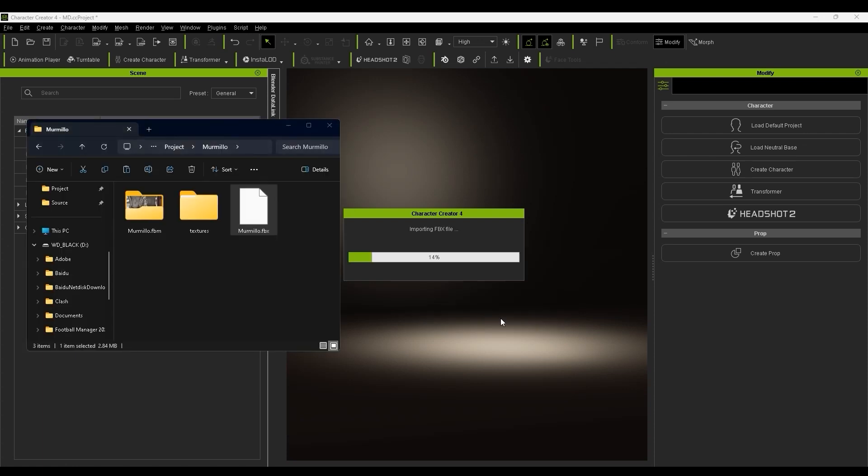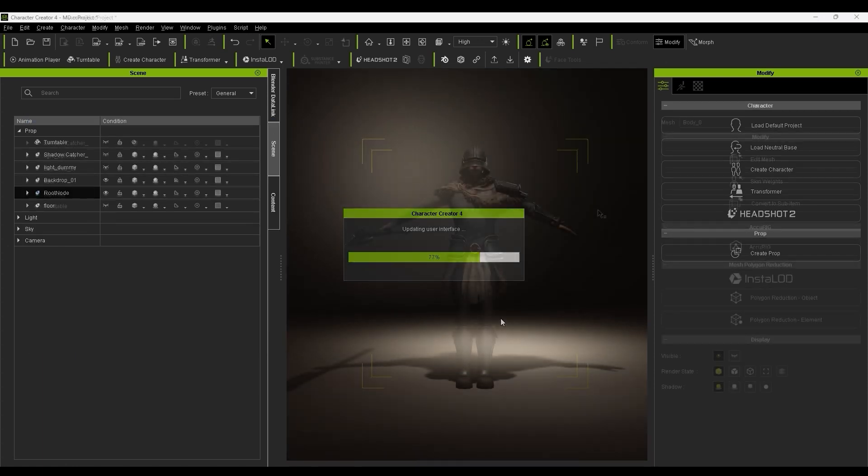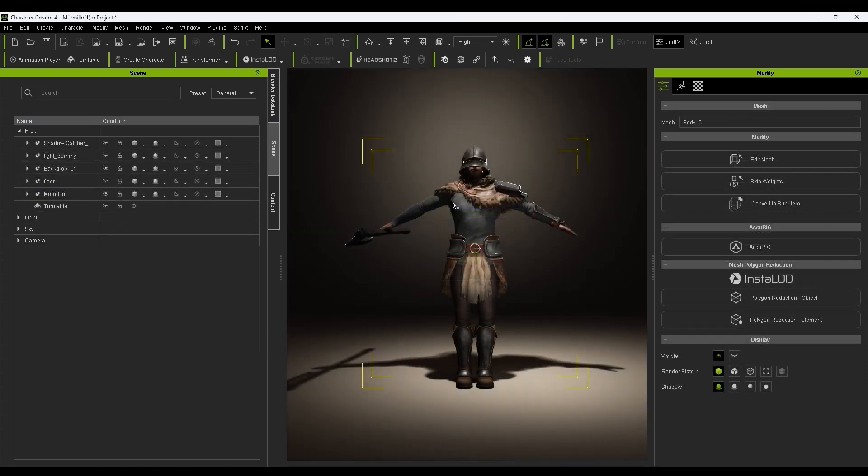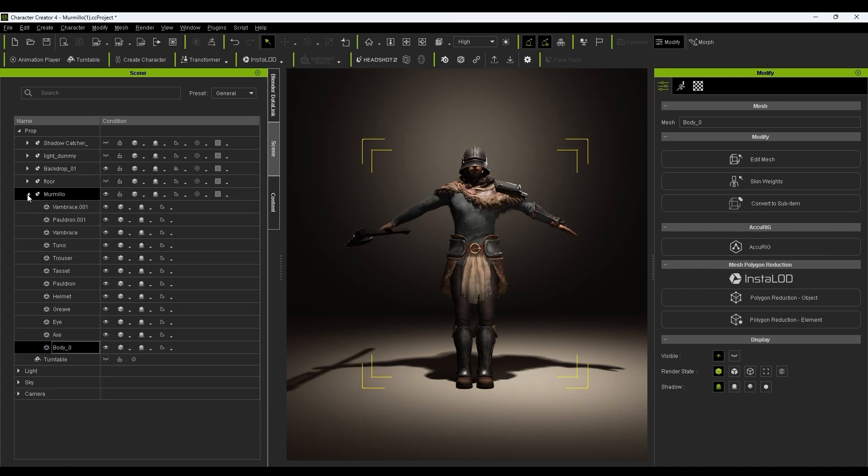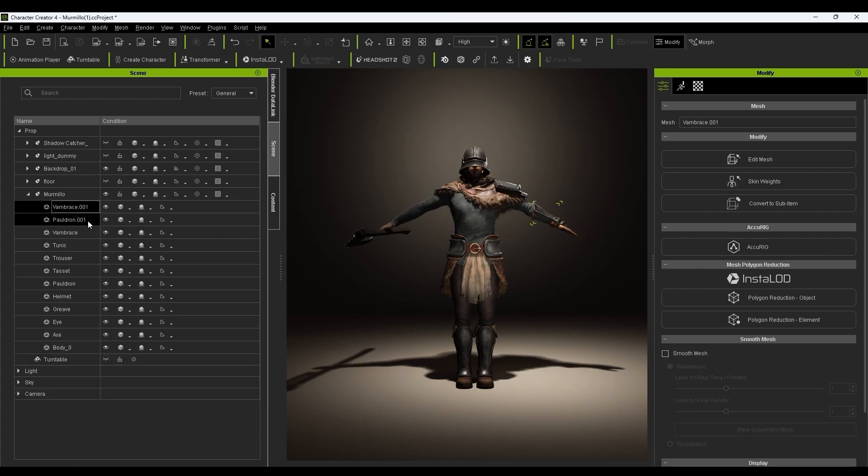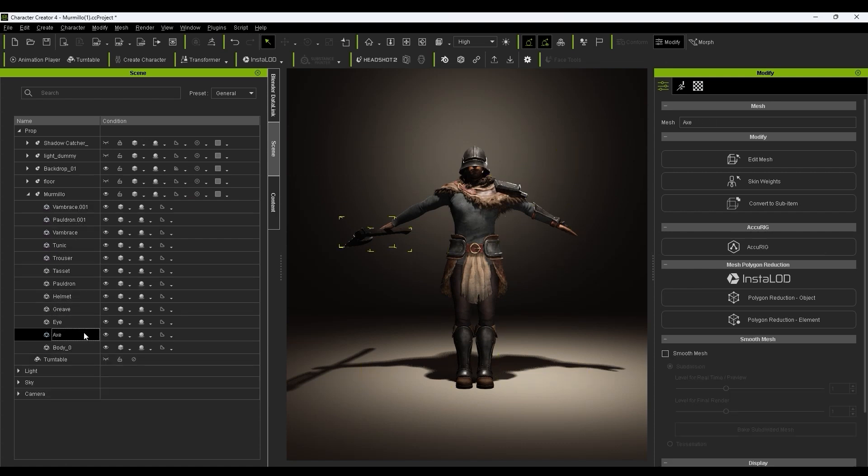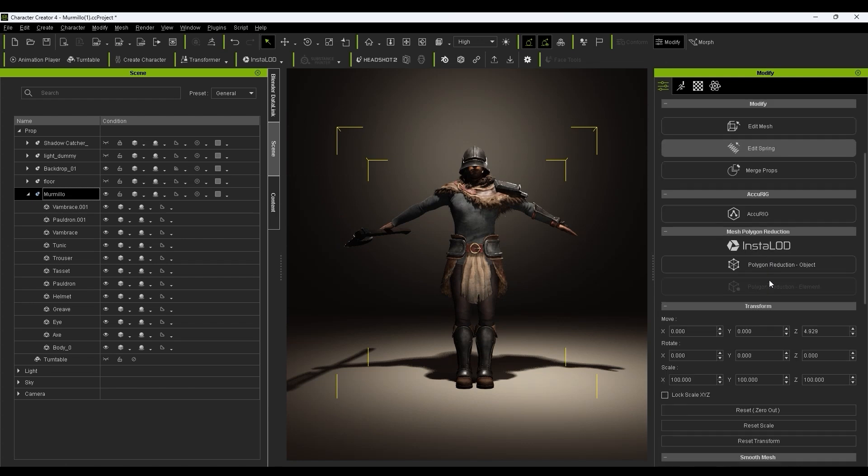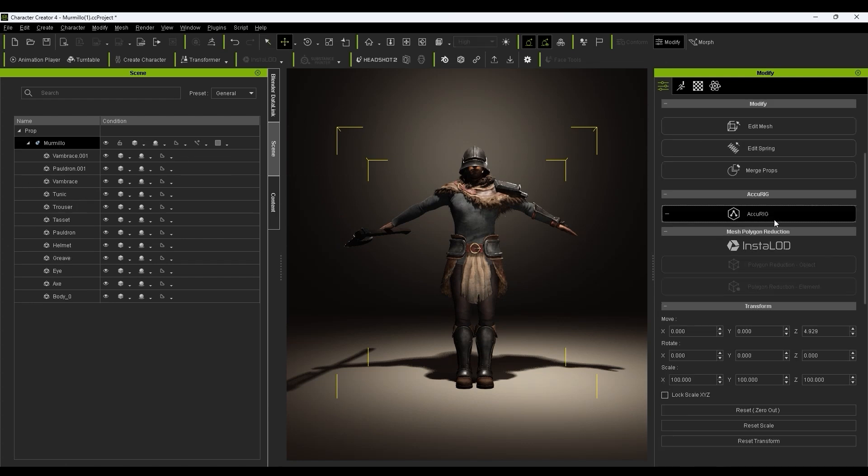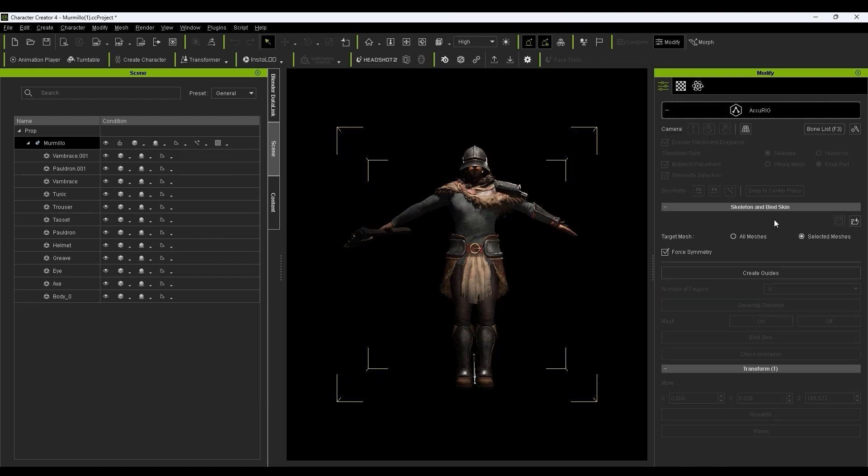You can see that this character has a number of different accessory meshes included that we don't necessarily want to skin to the character's body mesh due to properties like bulky size or loose or hanging fit in order to ensure more accurate initial joint marker placement.